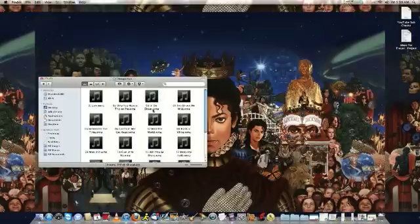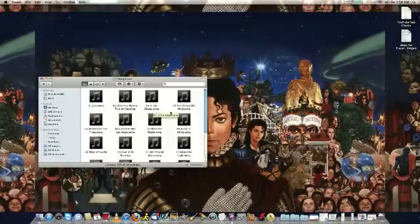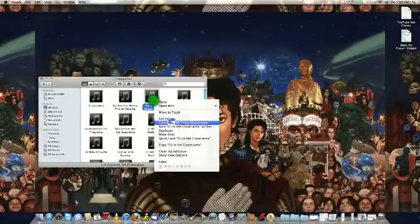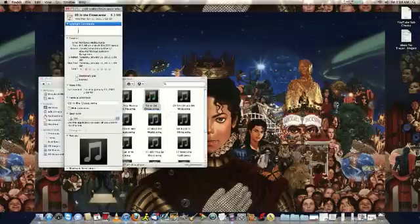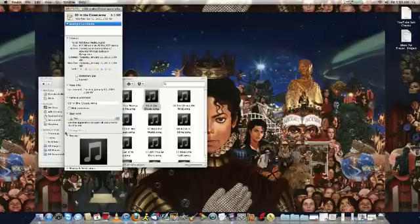Here as you might see, this is a WMA file from a Windows computer. What you do, you right click it and go to Get Info. Then in here, you're going to have this window that's going to pop out. And if you look at the bottom, it's going to have Open With and it's going to have the iTunes logo there.